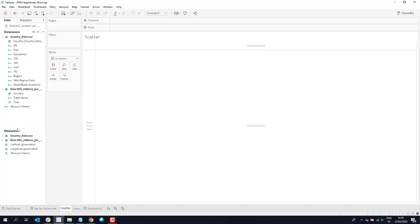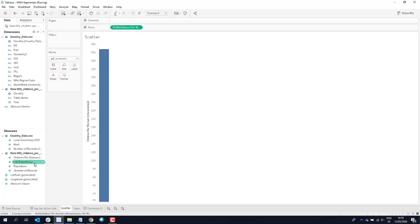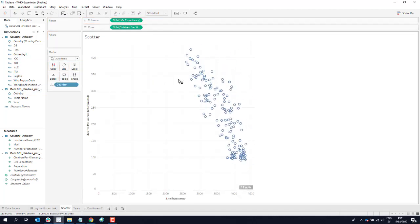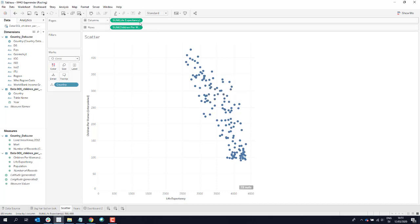Looking at this country data, some historical information, and these measures — what Hans did was put children per woman and life expectancy on the same chart, and visualize that per country. What he wanted to do was showcase how the world is getting better: how countries fair much better as history goes on, they have fewer children, the economy improves, life expectancy goes up, and how this all happens in a smooth correlation.